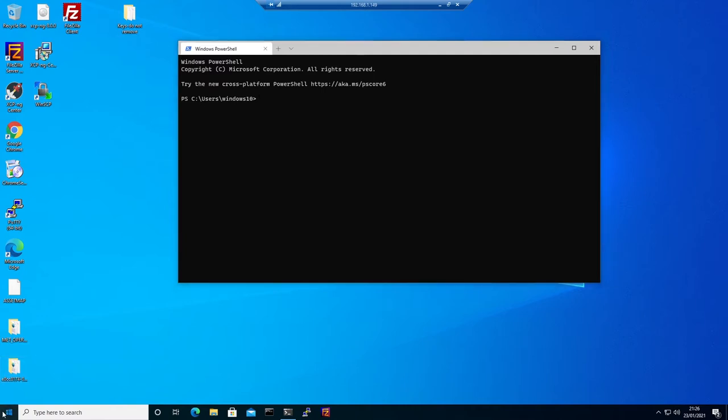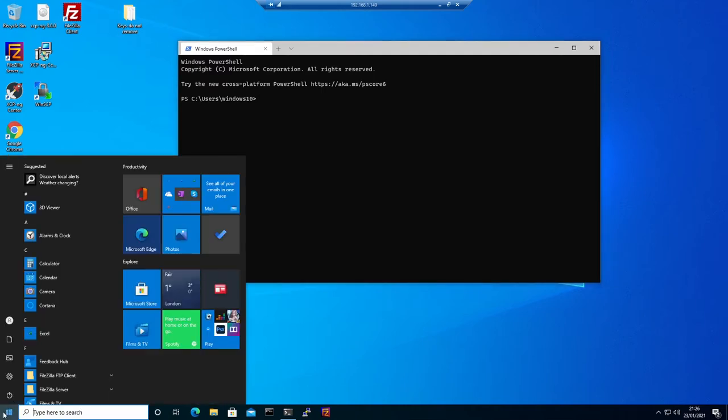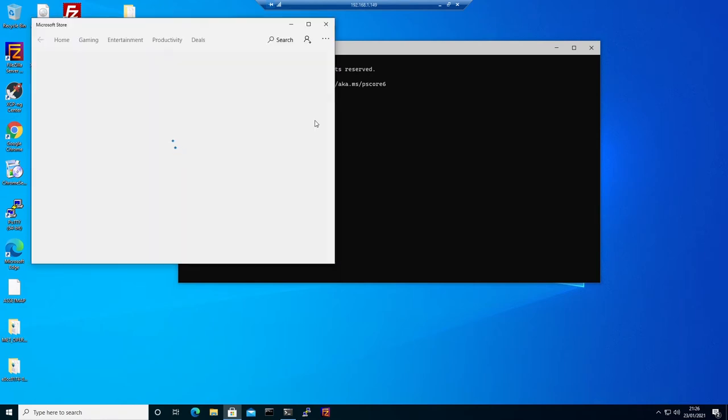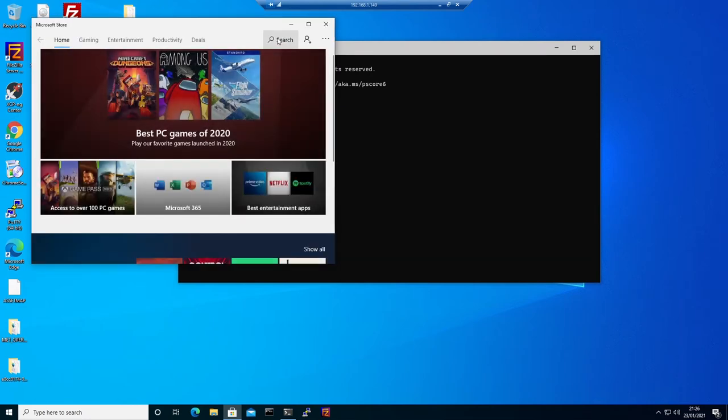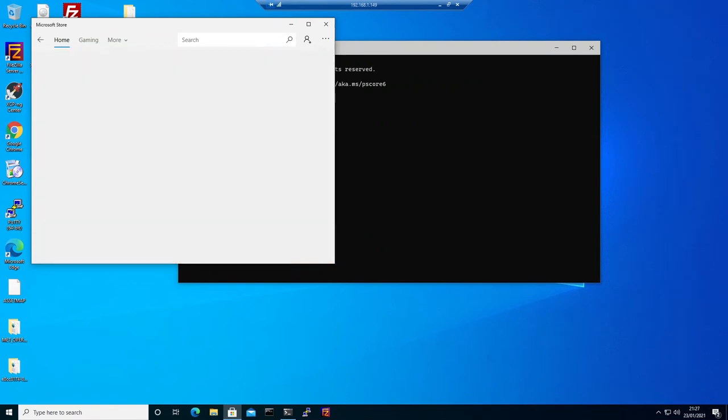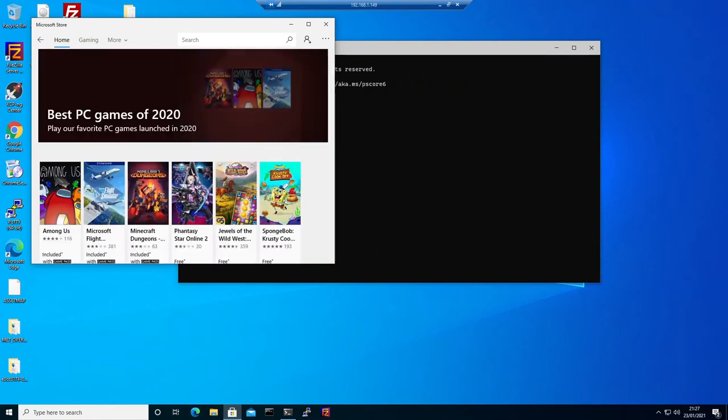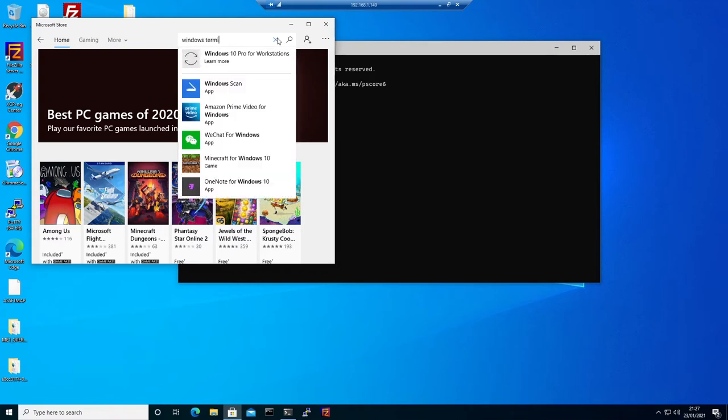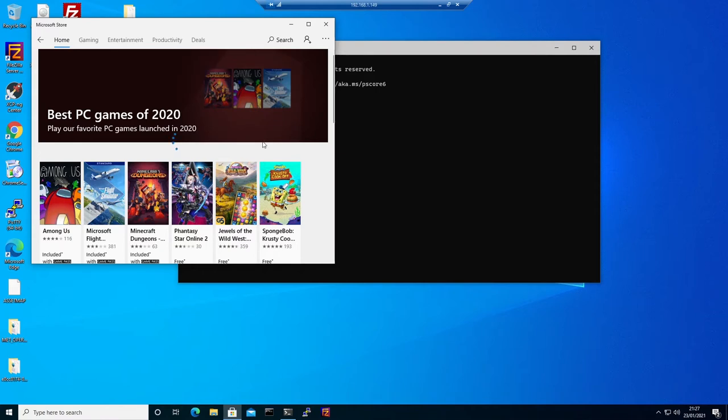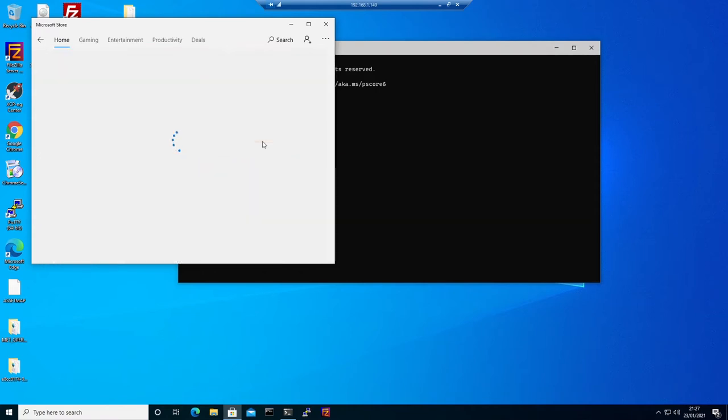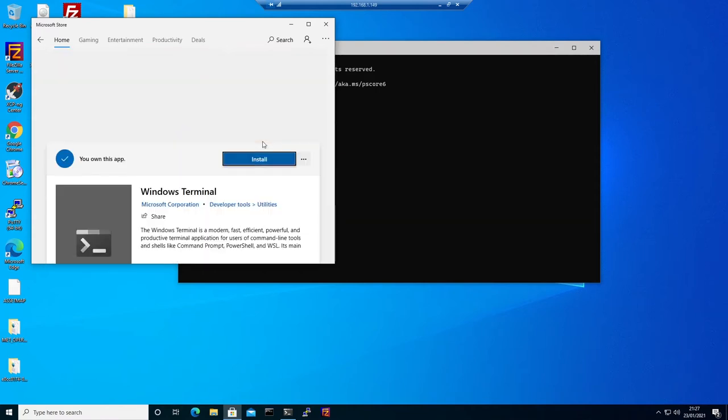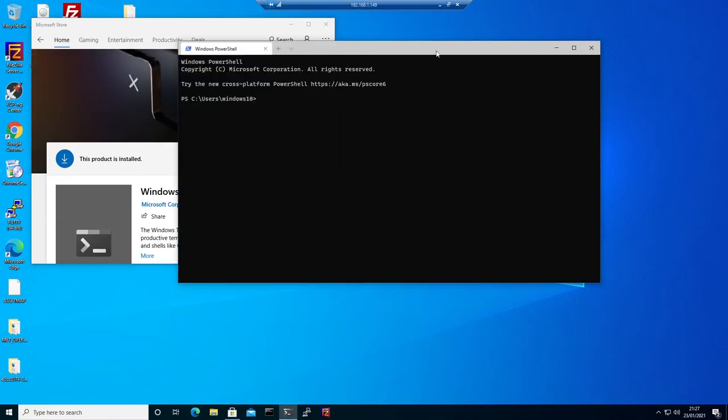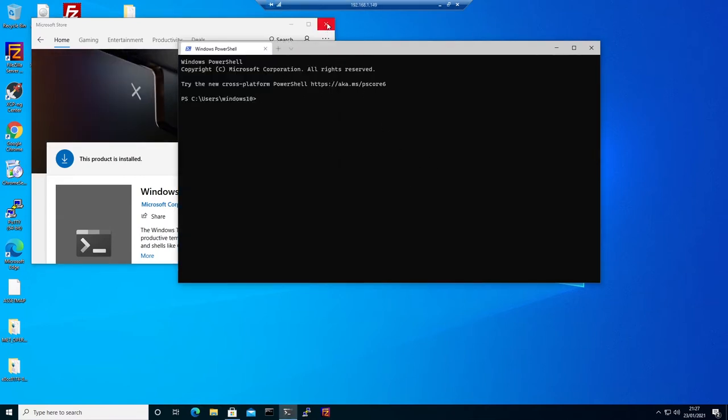You can get Windows Terminal from the Microsoft Store. Just go to the Microsoft Store and in the search field type in Windows Terminal, then click install and you will have Windows Terminal.